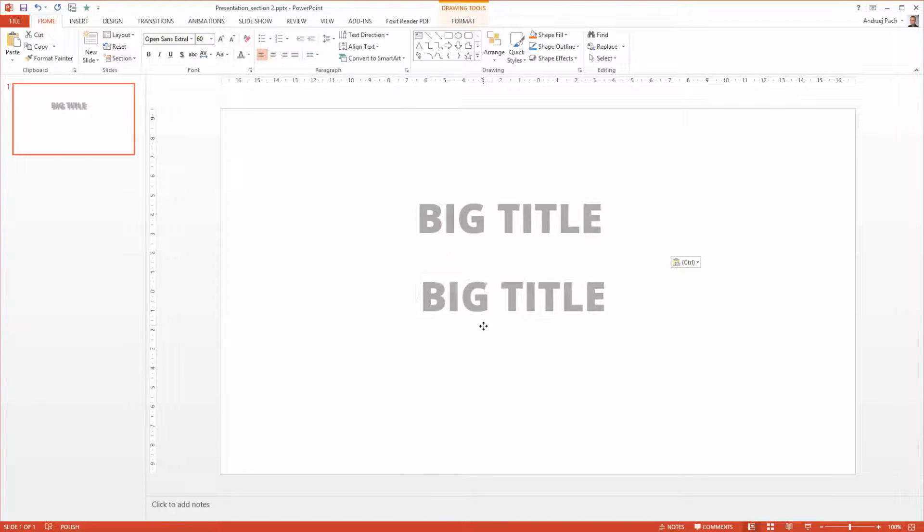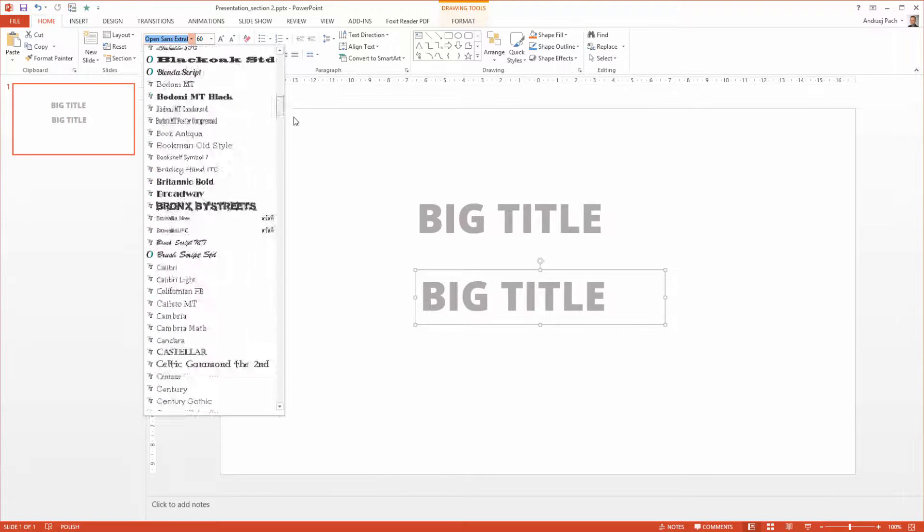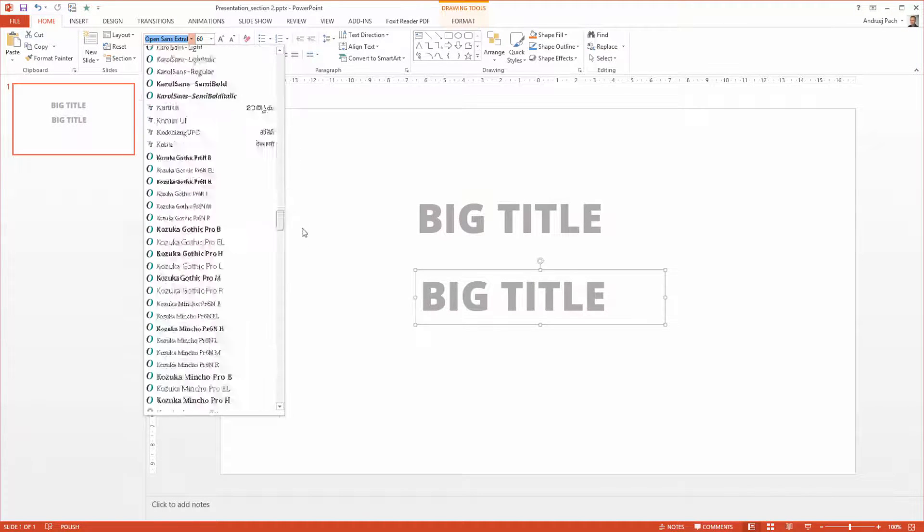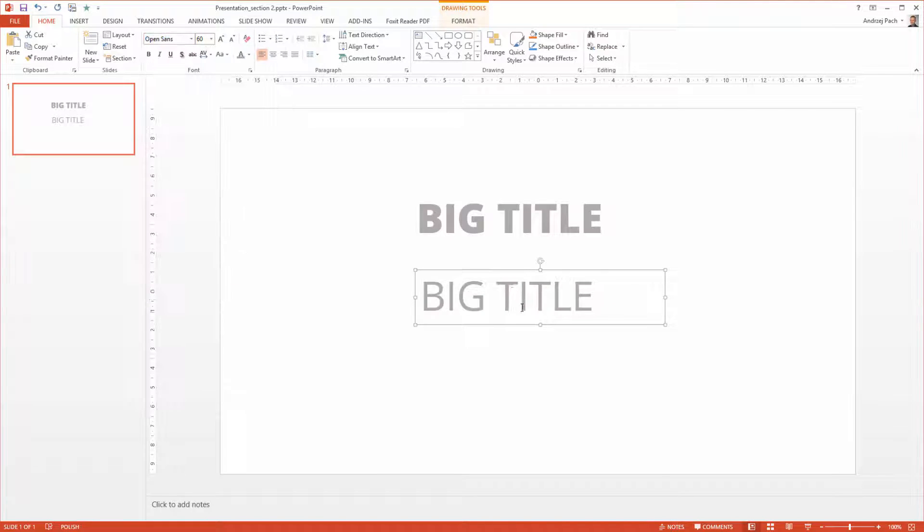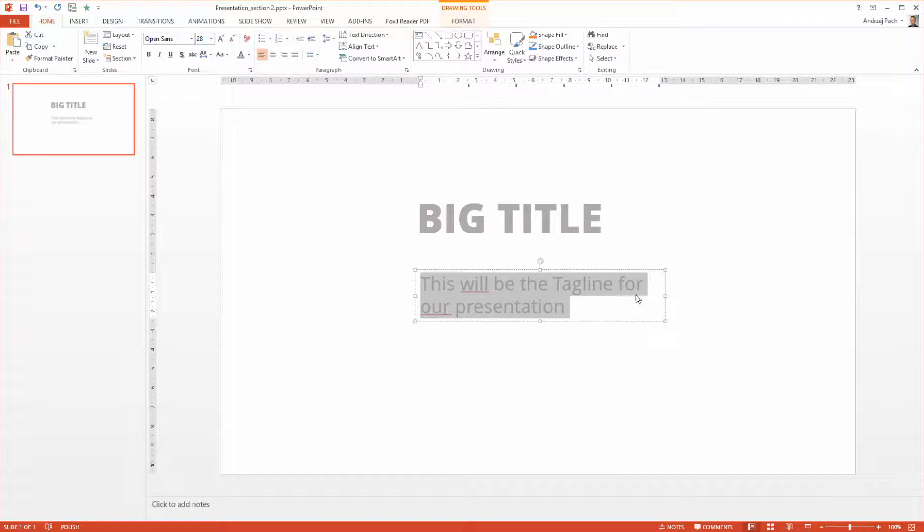I copy this for a subtitle and I select another OpenSans font. Let's select the generic one. Okay, I make it smaller.